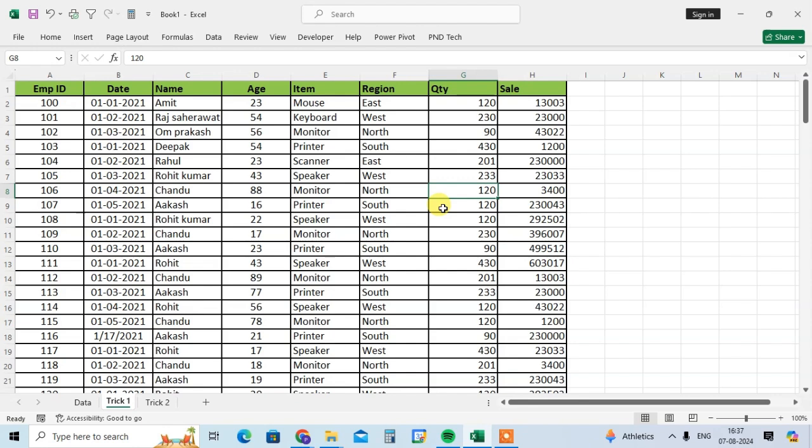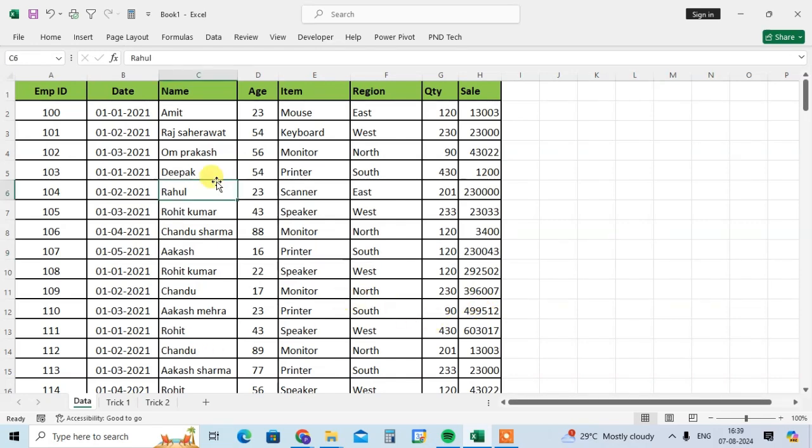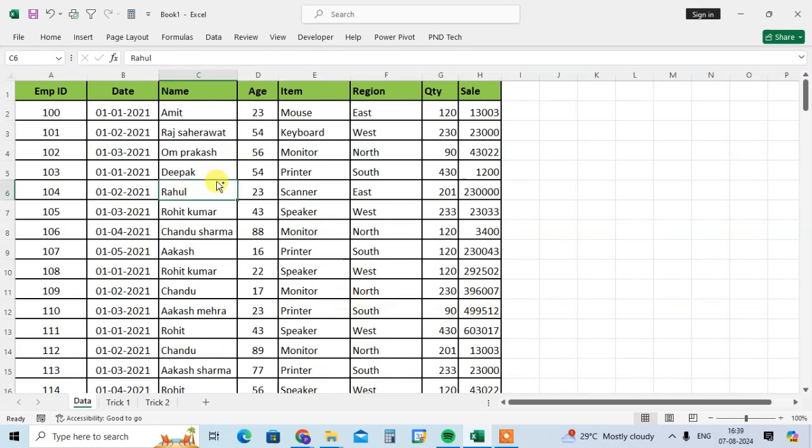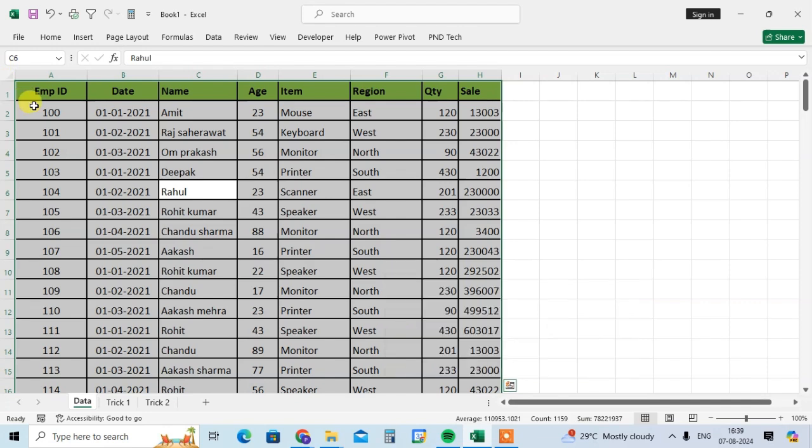So in second trick I show you how to quickly this same data is adjusted. So go to the second trick. So let's see the second trick. Same as, select the first full data Ctrl+A then paste the shortcut key Ctrl+C to copy the data.